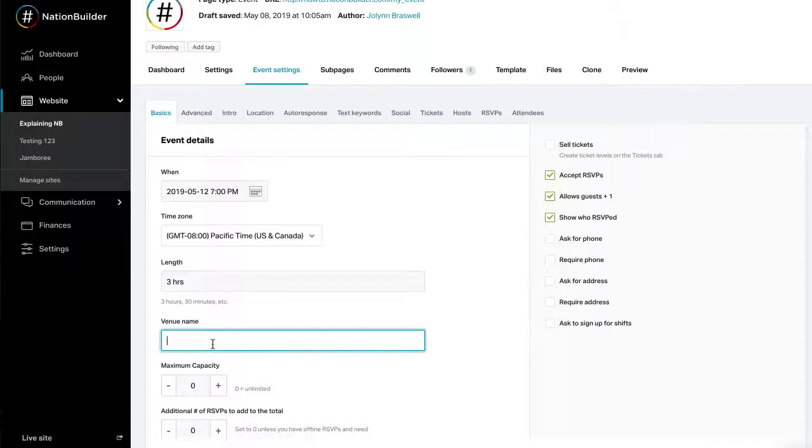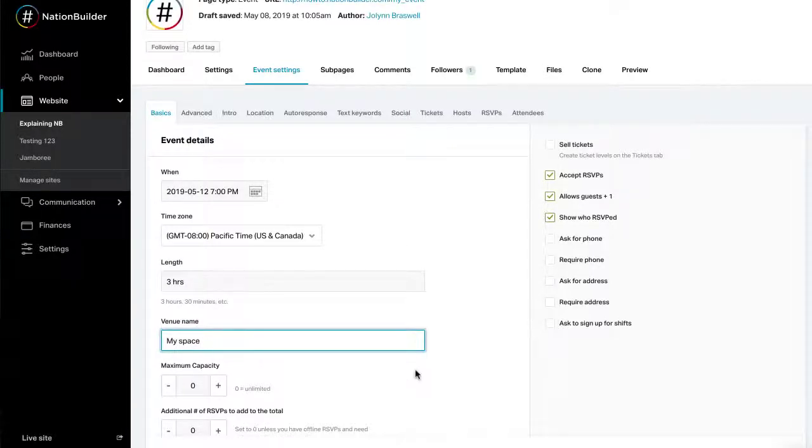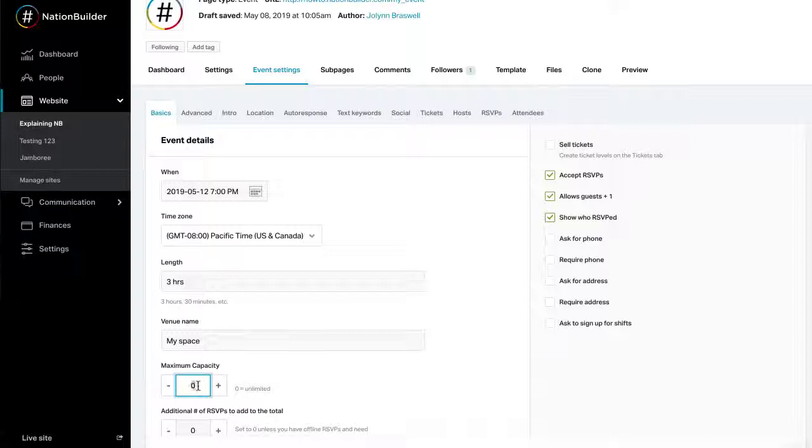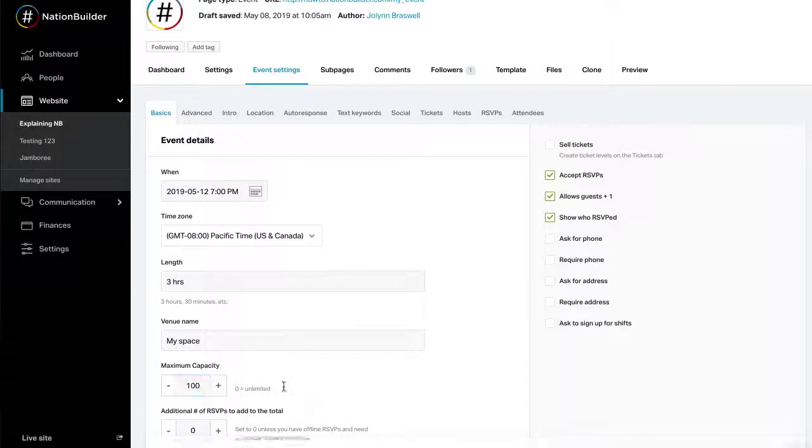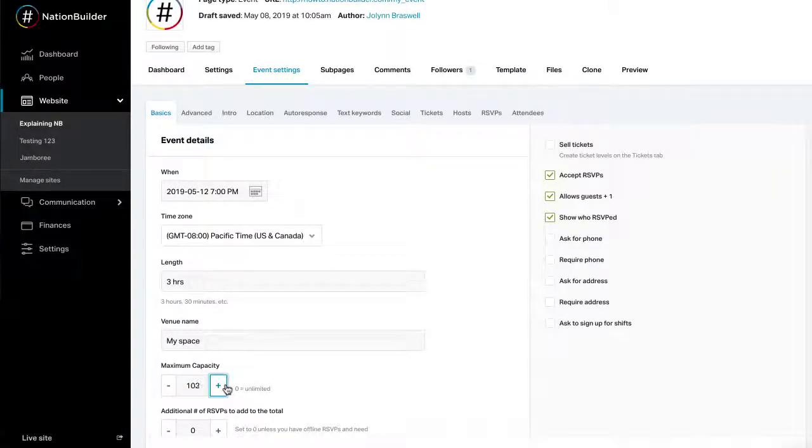Next, add the venue name. Limit attendees by entering a maximum capacity. This will cap the number of RSVPs allowed. If you enter zero, there's no limit to the people who can RSVP.